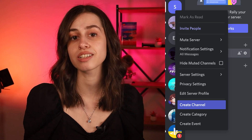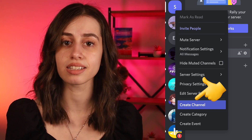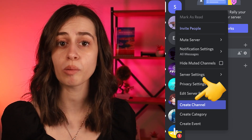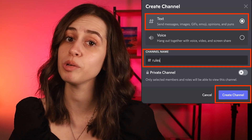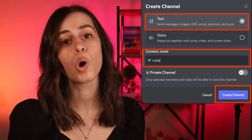To get started, the first thing you need to do is right-click on your server and select 'Create Channel' from the drop-down menu. You then select the text channel option and name your new channel 'rules'.